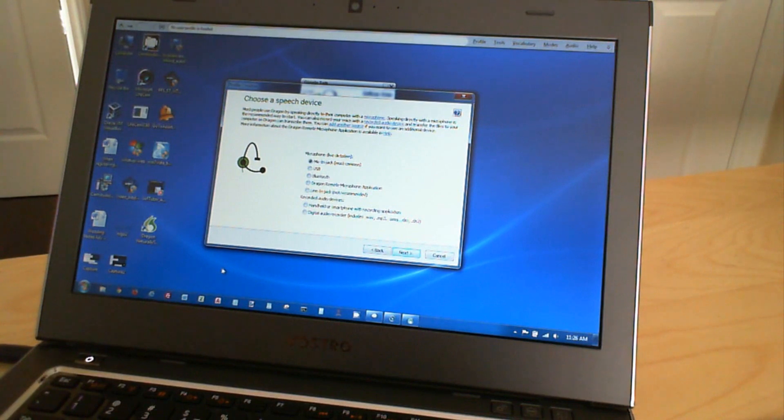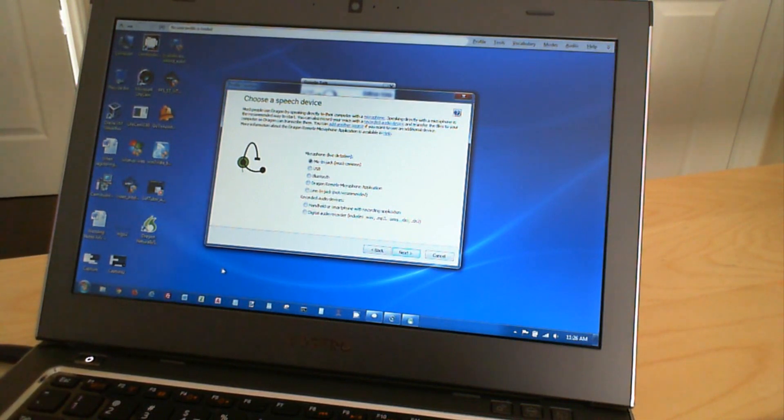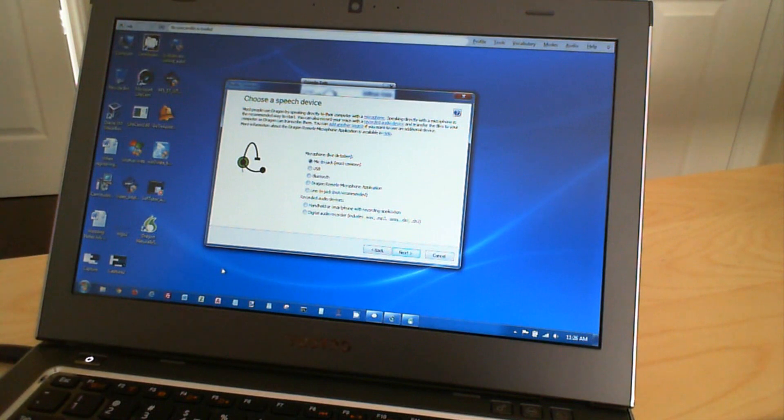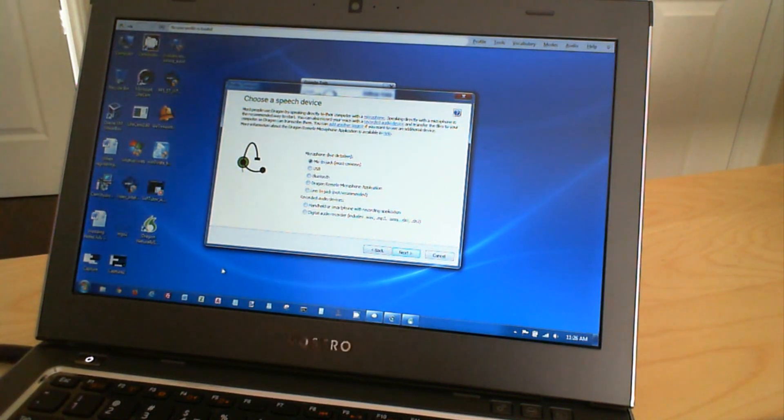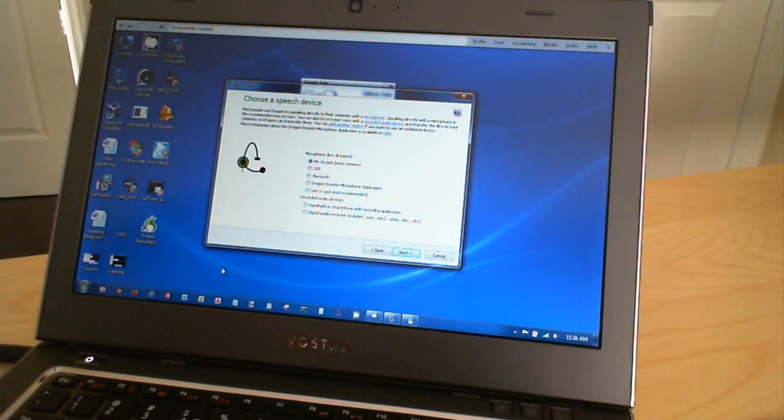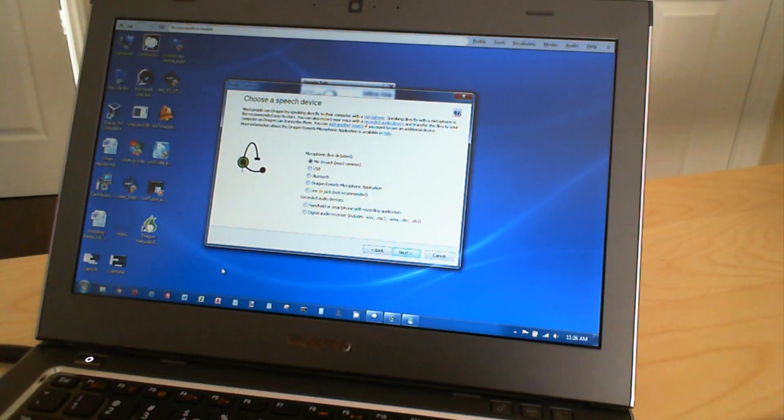So you have a handheld or smartphone for recording application. Or you have a digital audio recorder, where it has an AVI file or an MP3 or something of the sort. In our case, we are going to use Bluetooth,